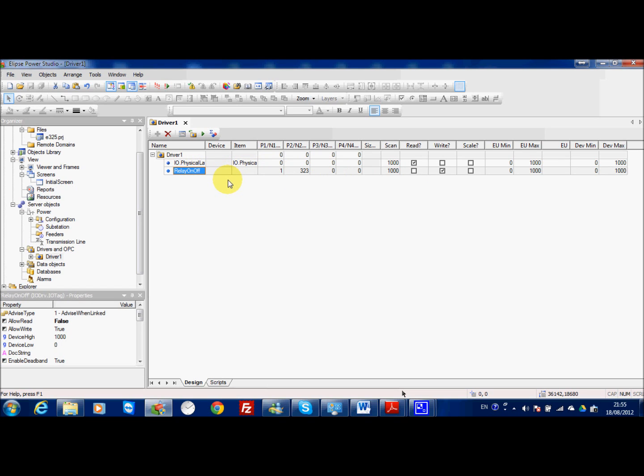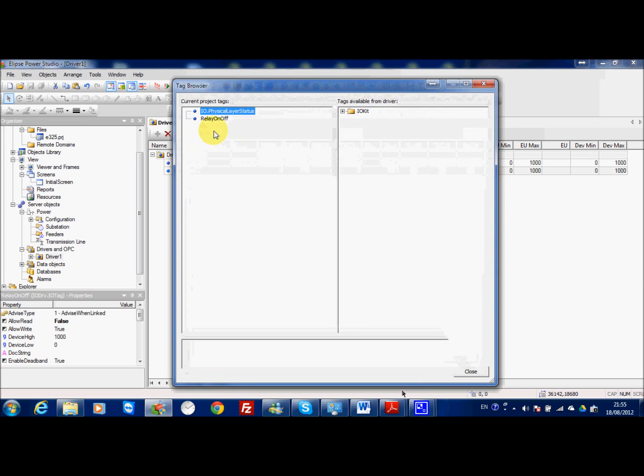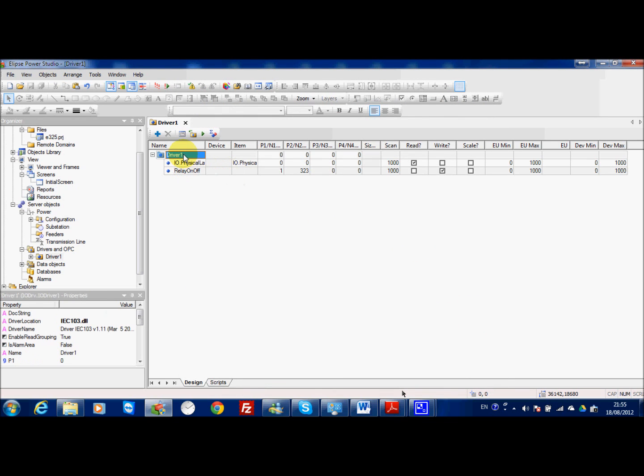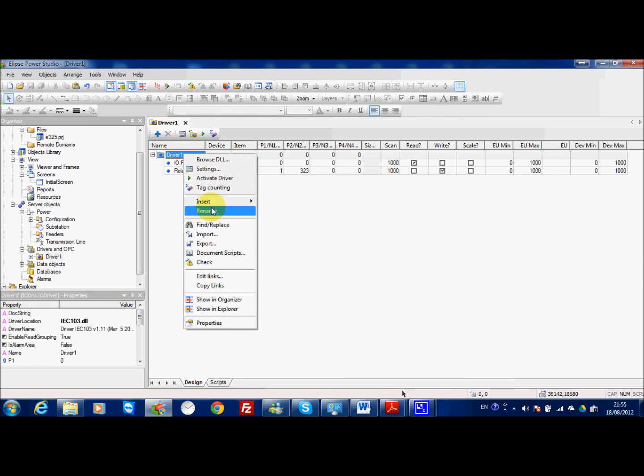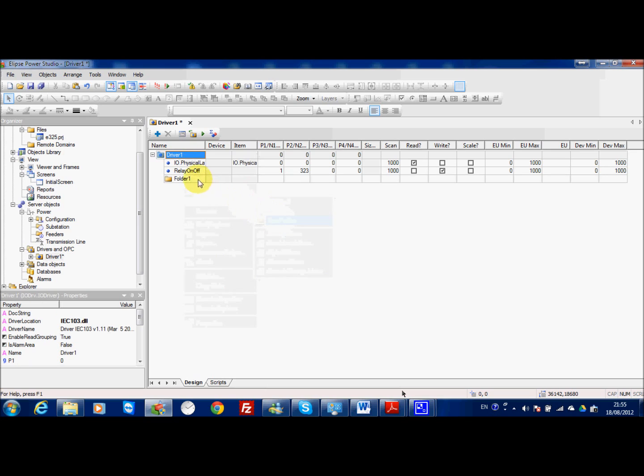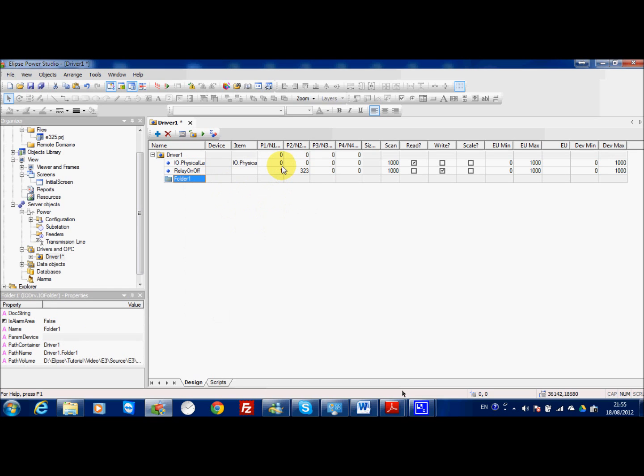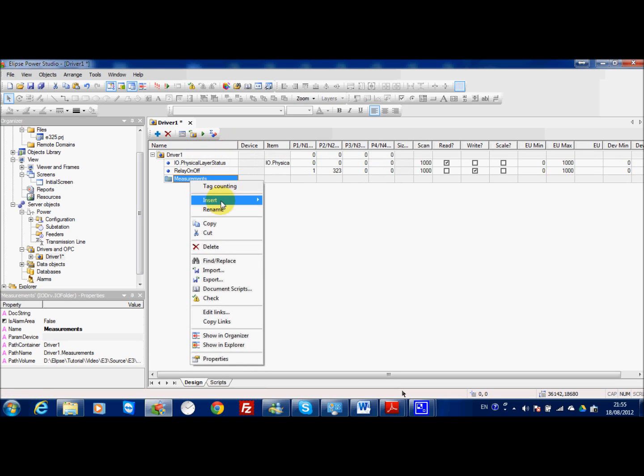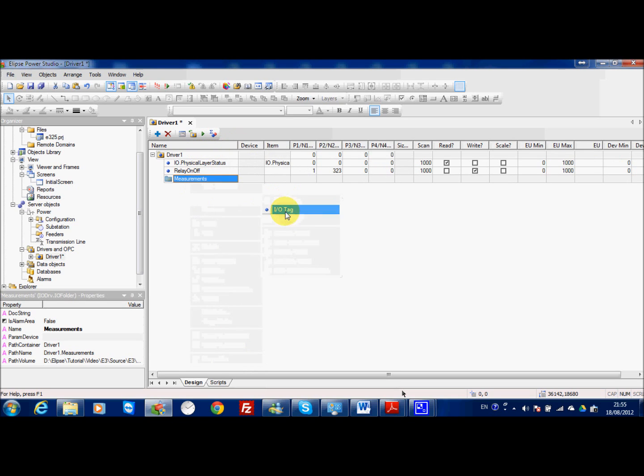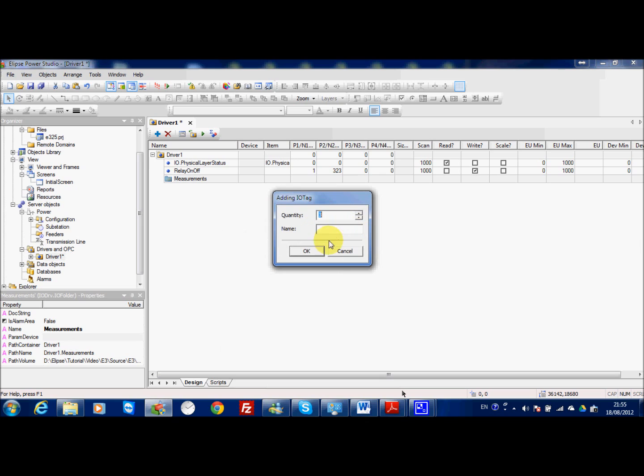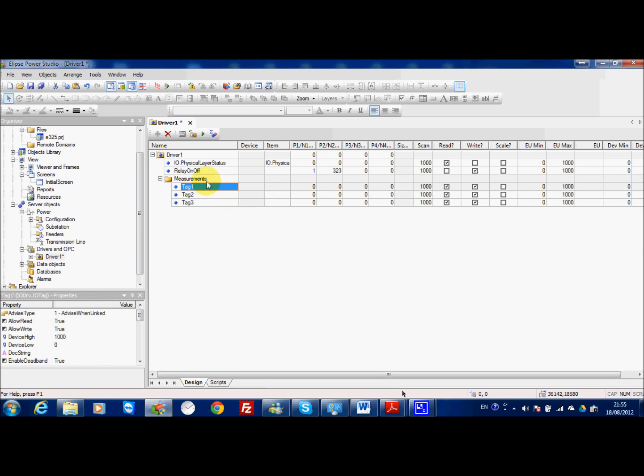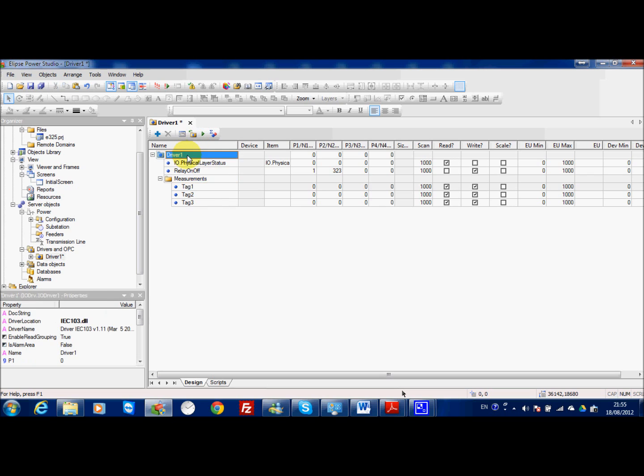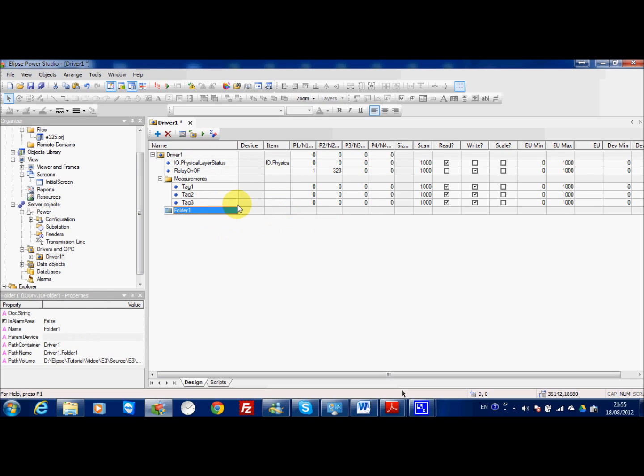The other tags that we are going to implement we are going to divide in two categories. Here I will insert one folder and I will call this model measurement. In measurement I just want to test three tags that you will continue according to your IO list and I will make one more for the disturbance.